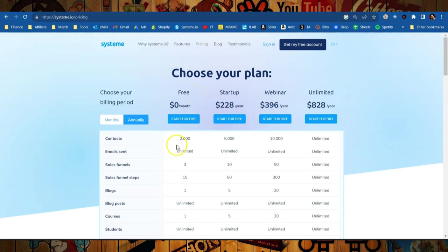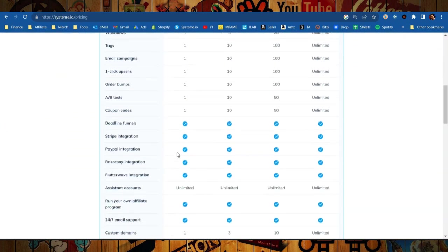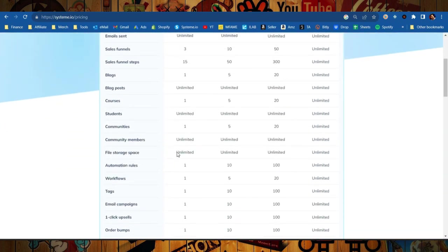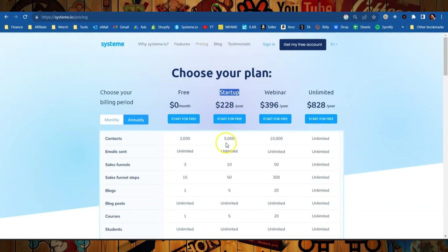System.io actually lets you start for free and it doesn't hold back either. It gives you access to all of their tools. You can build everything you want on this platform for free. But if you want to upgrade to the startup plan, which gives you just a little bit more in terms of the contacts that you can actually have, that's going to be your mailing list, how many sales funnels you can have, how many custom domains you can have.